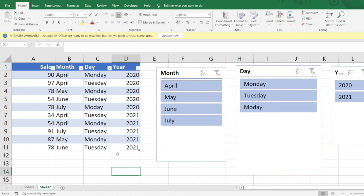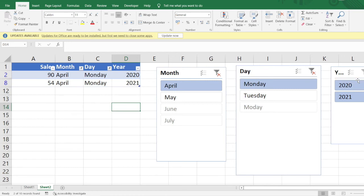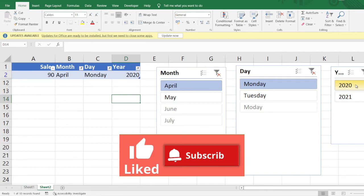Let's do the same task we had done earlier using the filters function, but now using slicers. We need to filter out the data for April, Monday, 2020. You can see how easy it is to filter the data like this instead of using the traditional filters.